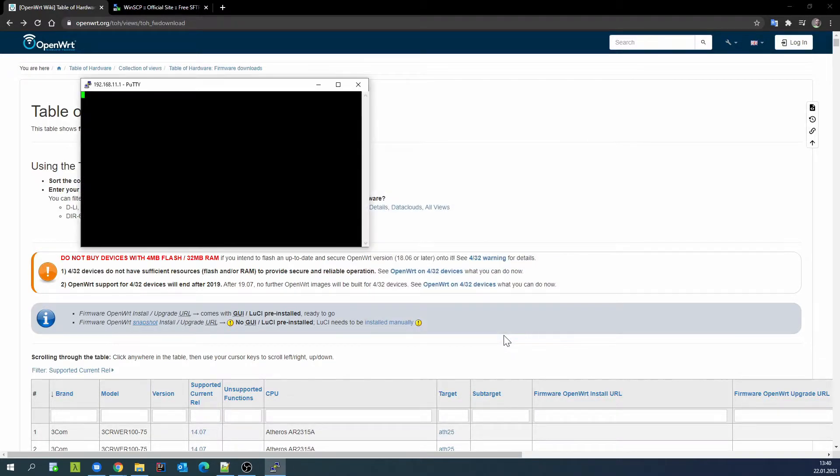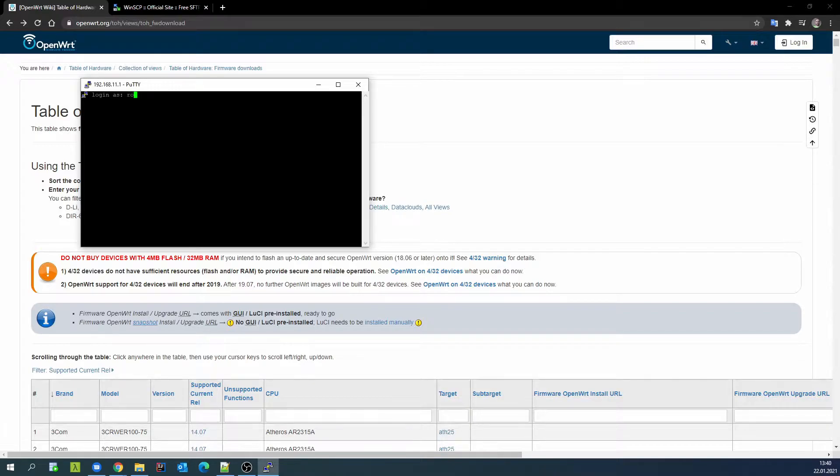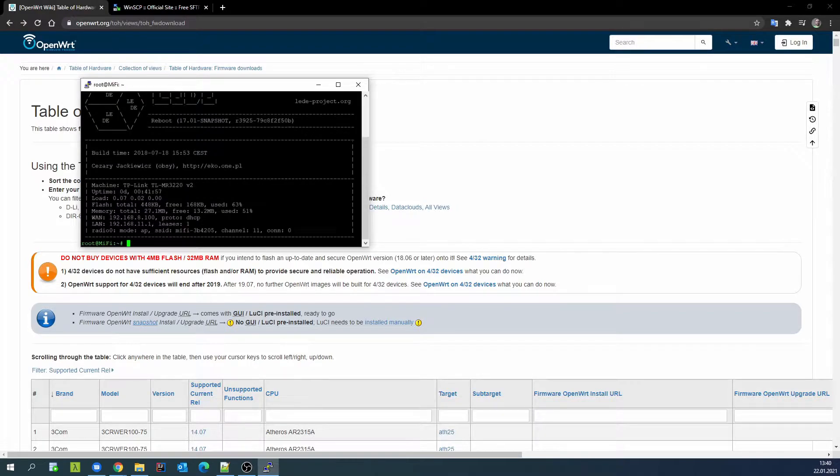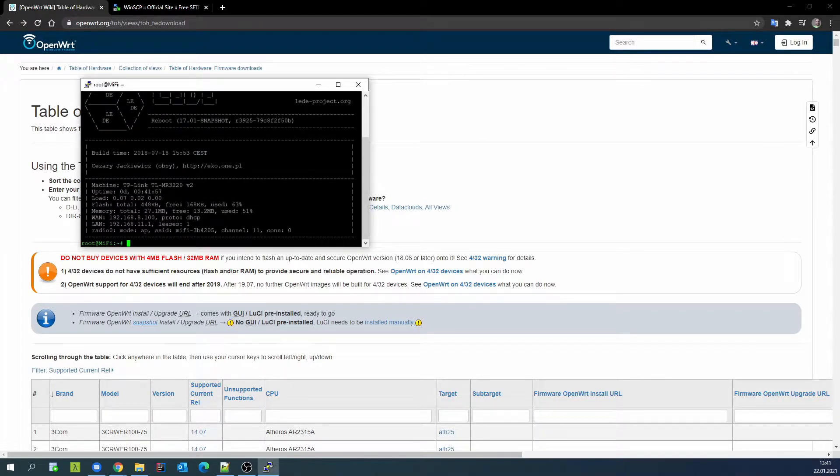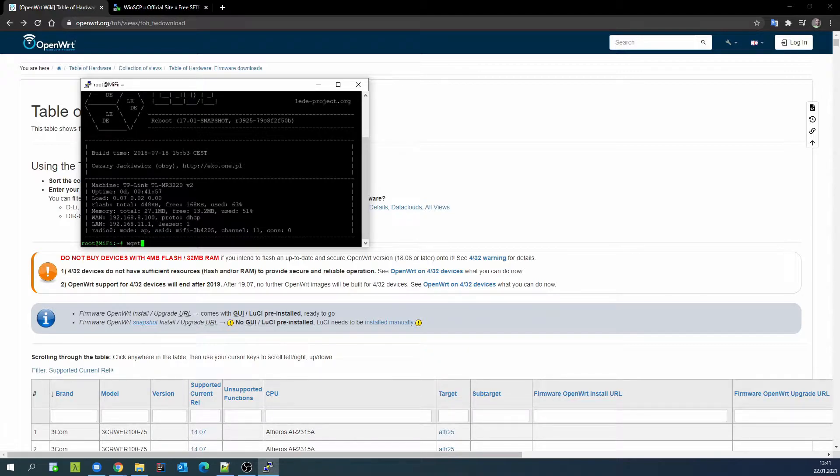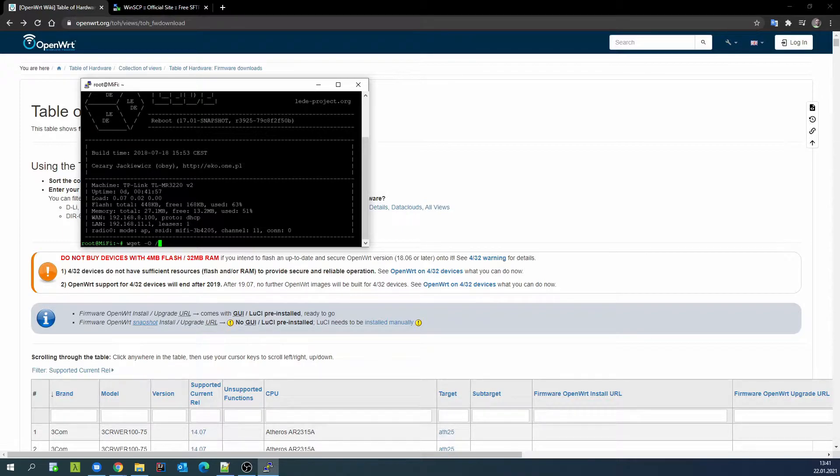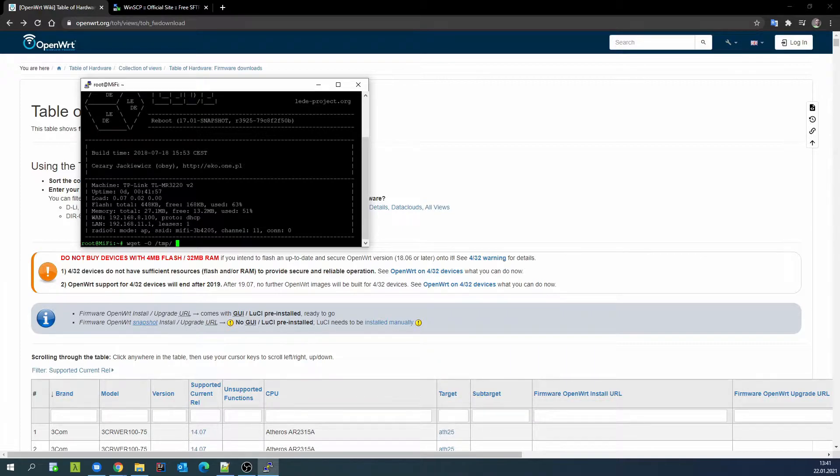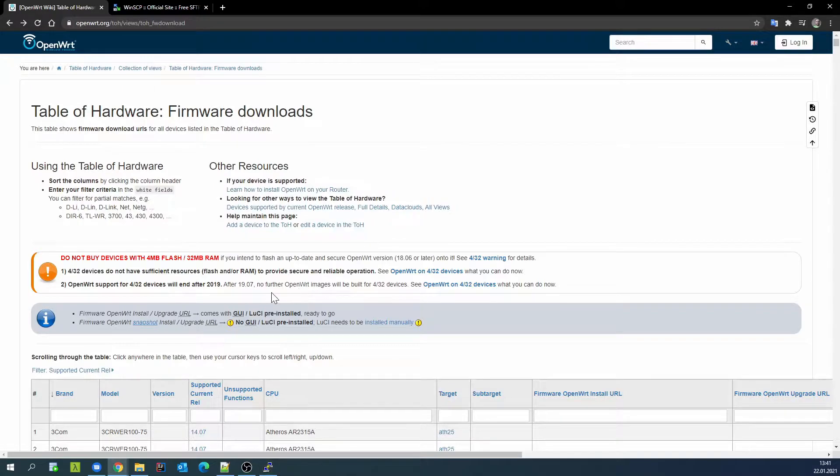I'm logging to my device via SSH, and first I will try to download the software using WGET to temporary catalog.